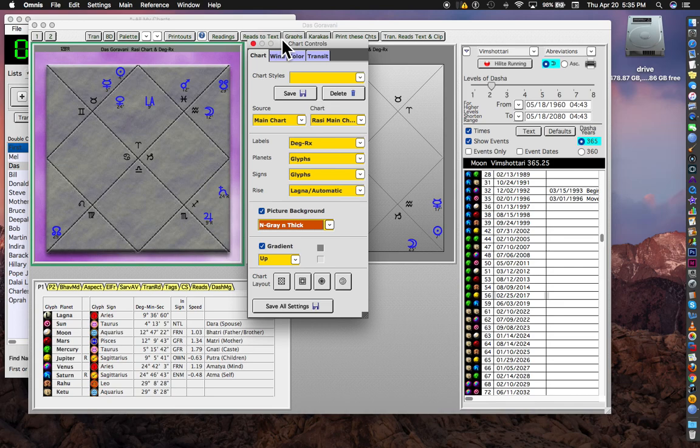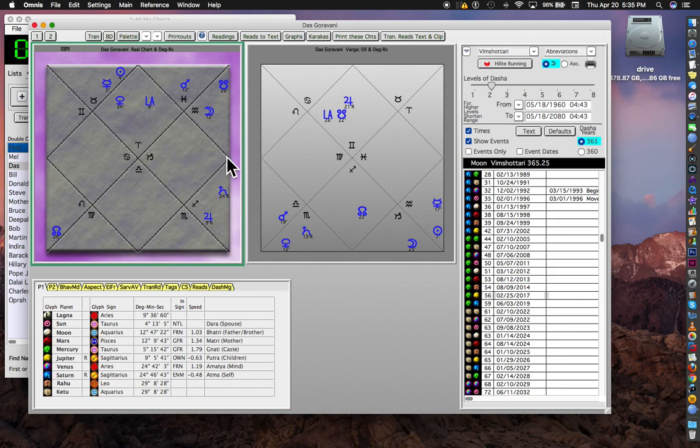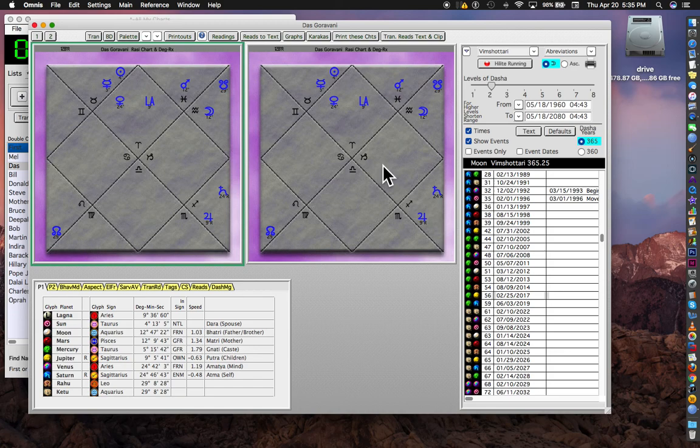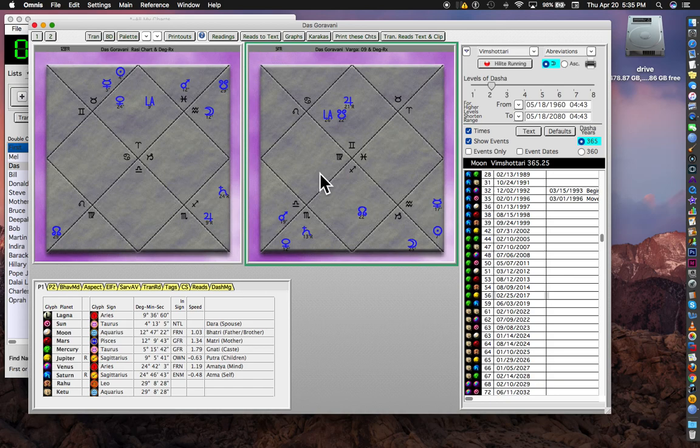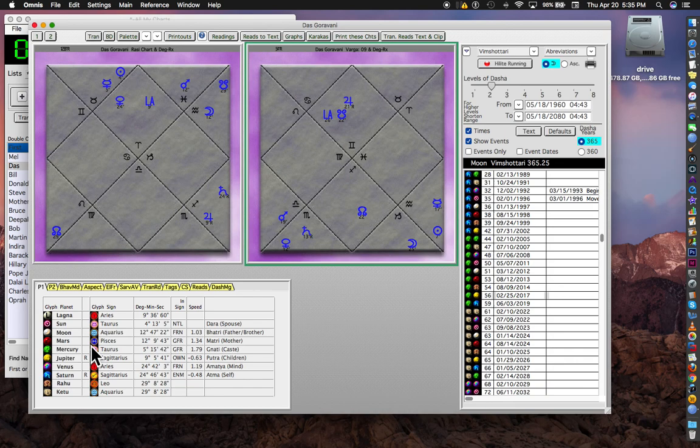All right. That took a little bit of effort. So instead of having to do that to this chart too, we can just drag this chart over onto this chart, and it will change to the same thing. And then again, we can click on it and go for the Navamsa. So there's drag and drop.